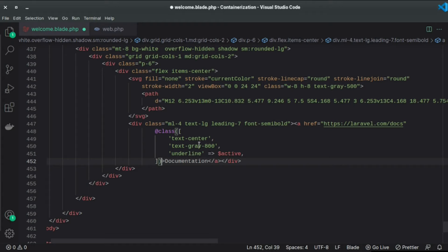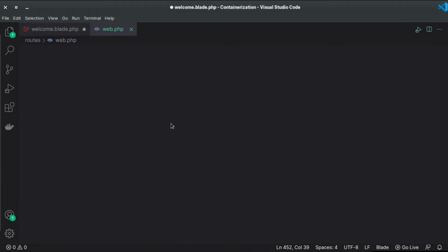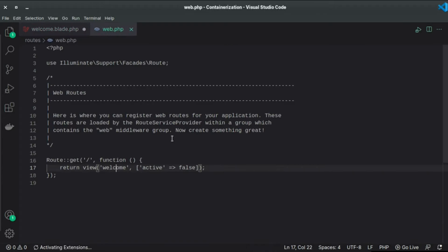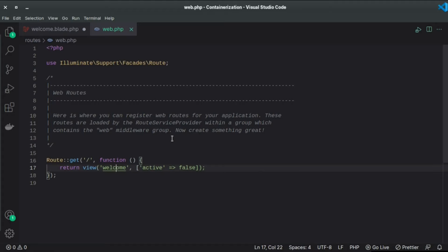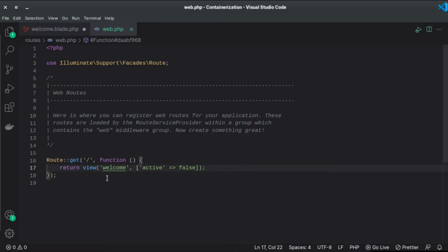So how is this going to work? The active variable comes from the data which can come from the controller, and here I'm passing it directly from the route. So here as you can see I'm pointing to the forward slash which is the home URL and I'm returning the view which is welcome in this case.